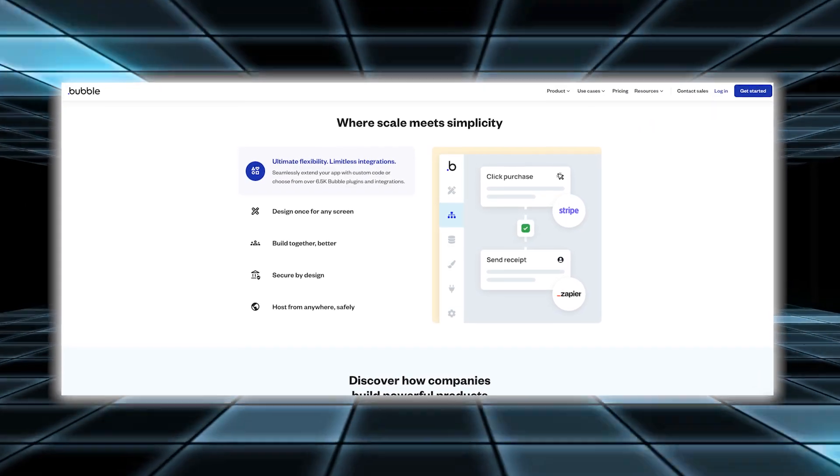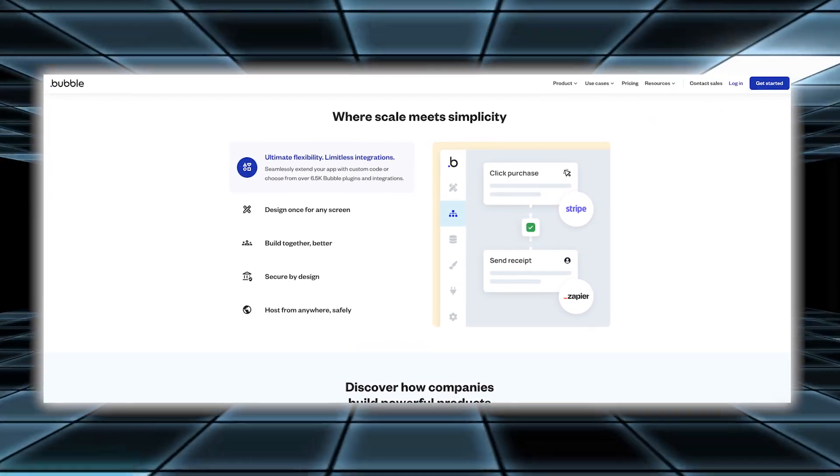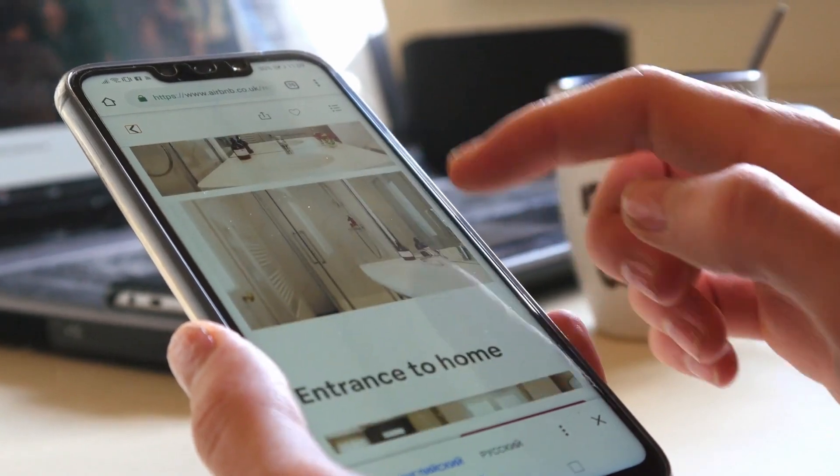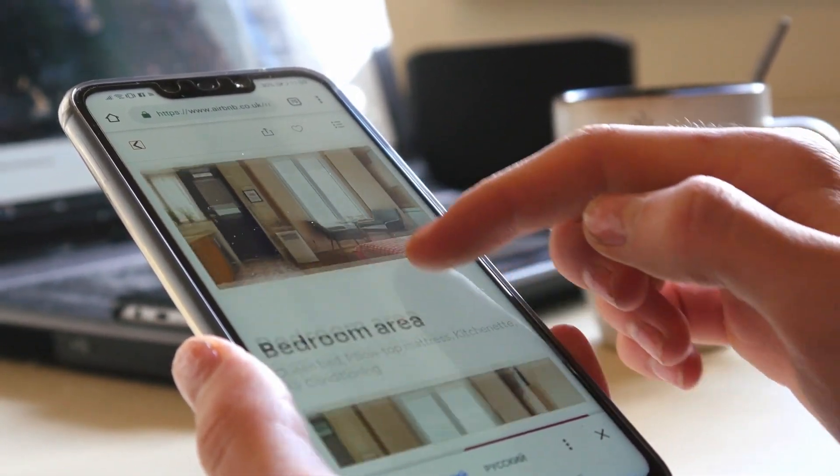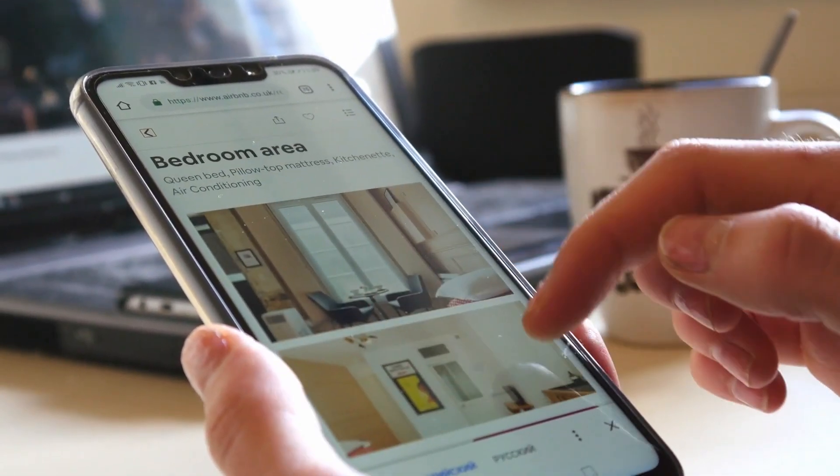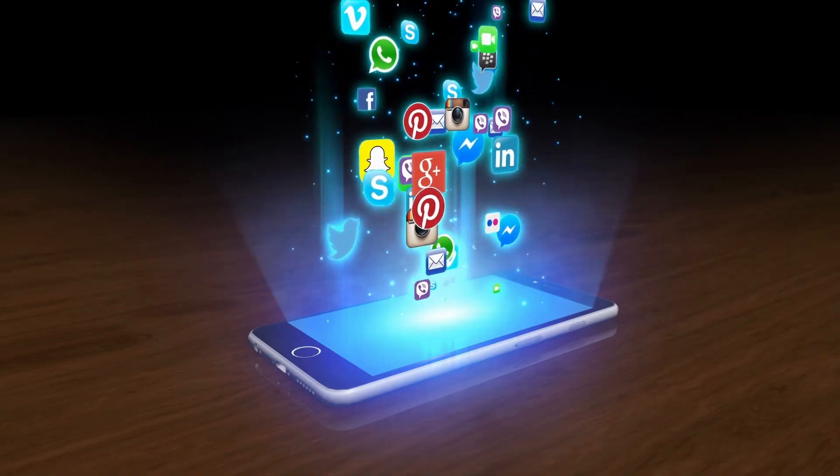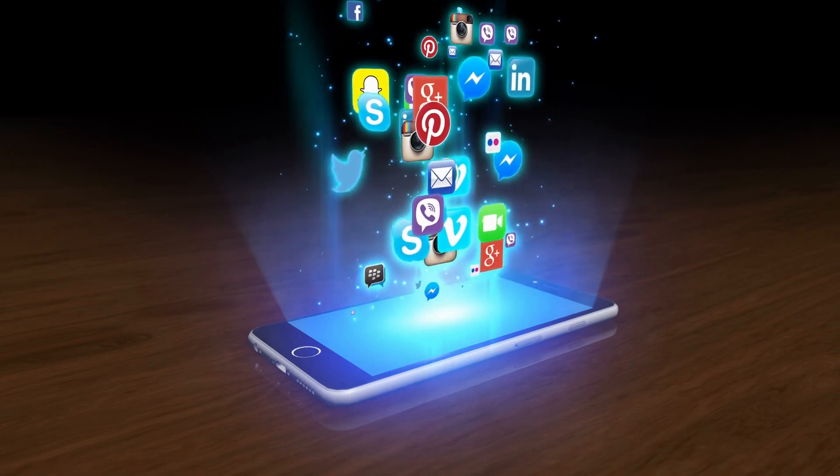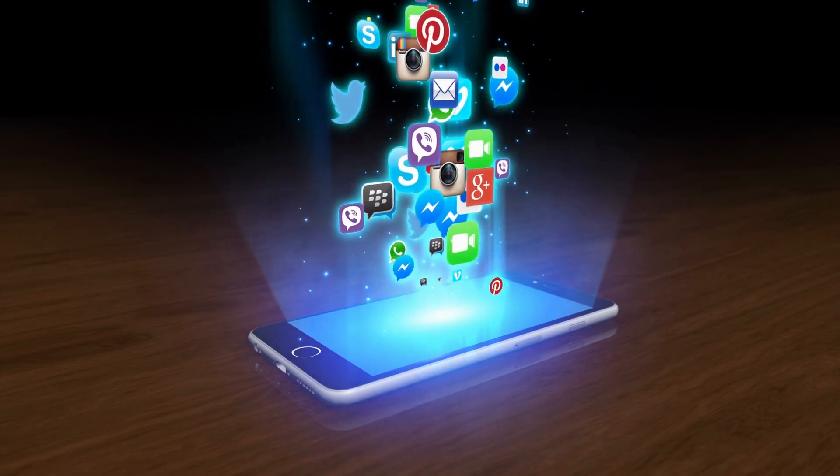Additionally, Bubble makes it easy to deploy and scale your applications. Once your app is ready, you can launch it and manage its growth without worrying about technical infrastructure. This feature is especially useful for handling increasing user demands and expanding your app's capabilities.